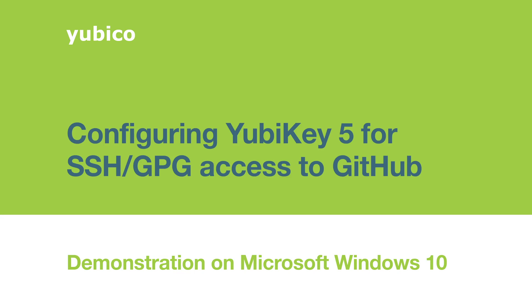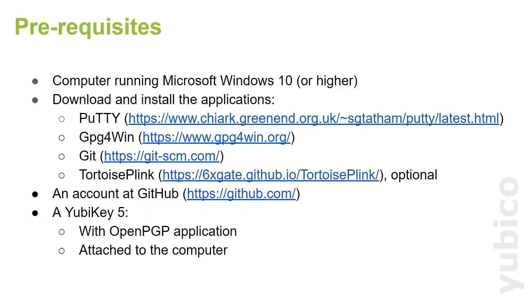This is a demonstration of how to configure YubiKey 5 for SSH and GPG access to GitHub. We are going to run this demonstration on Microsoft Windows 10.